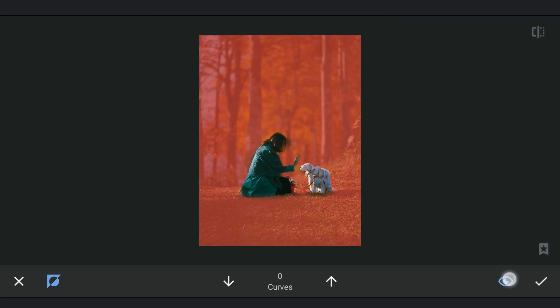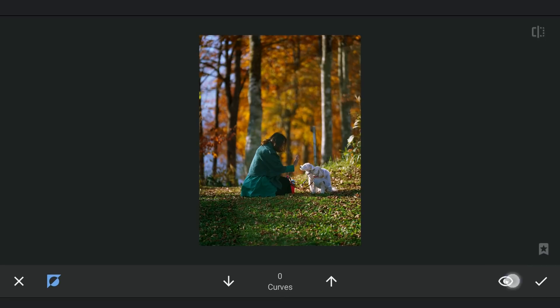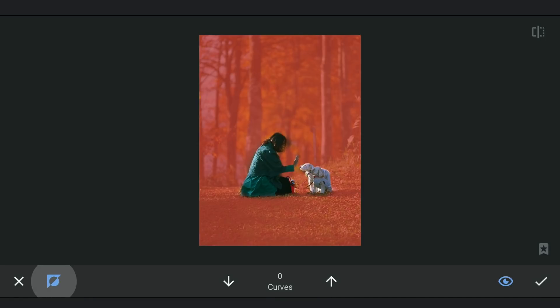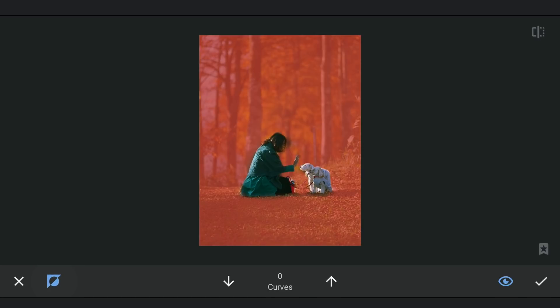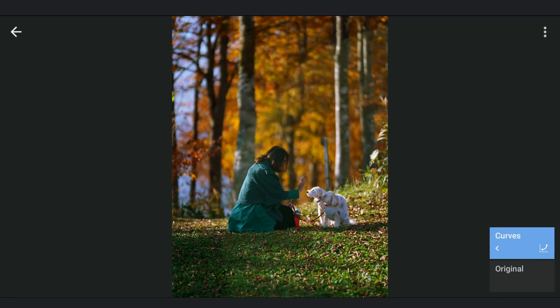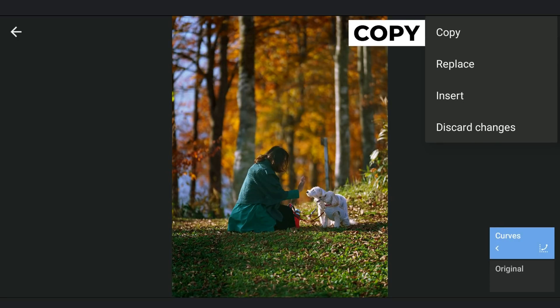Keep in mind that we can also invert the mask again and again for the later edits. Without going back, select Copy and Insert to repeat the last Curves effect.